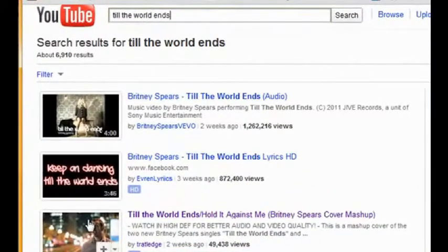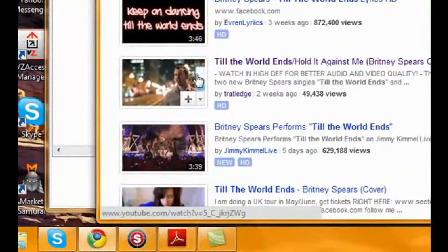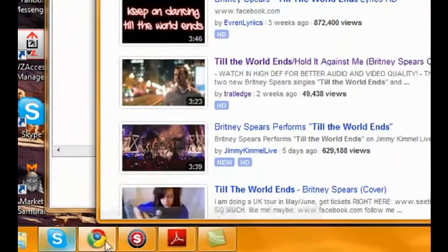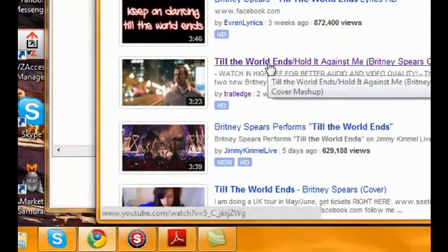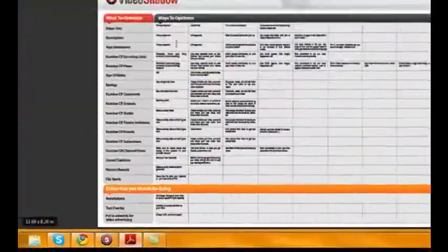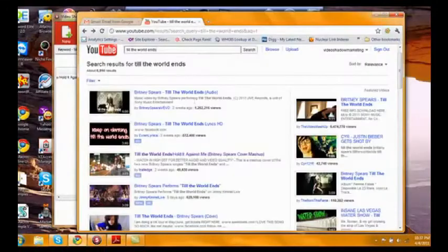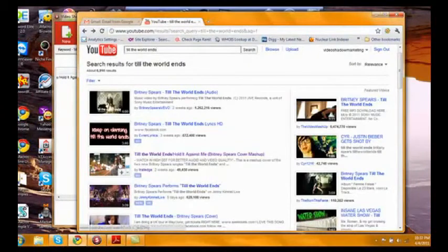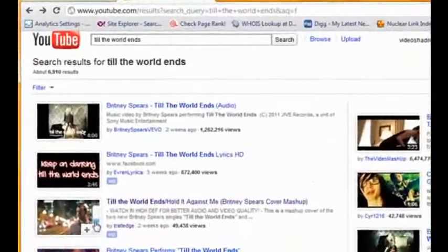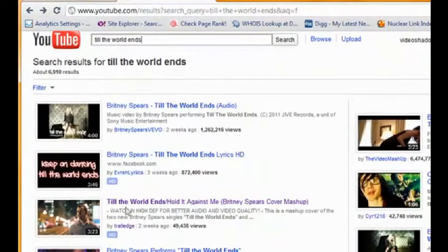And the reason why is because he has been so well optimized. We used Video Shadow, and we used the bonus that I give with you, which tells you how to optimize the videos after you do your research with Video Shadow. And in 16 days, he was able to secure the number three spot.